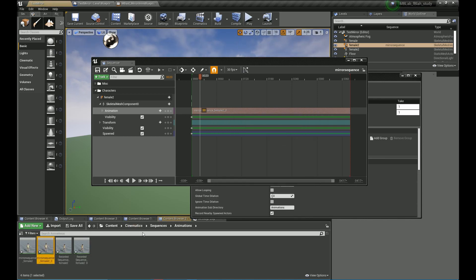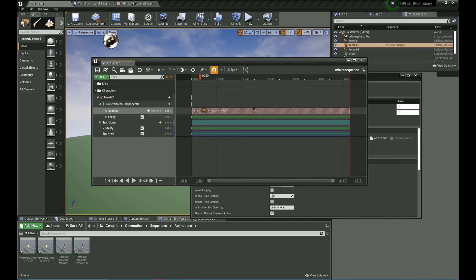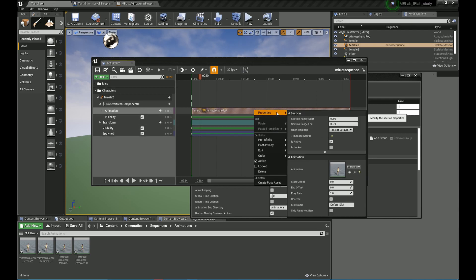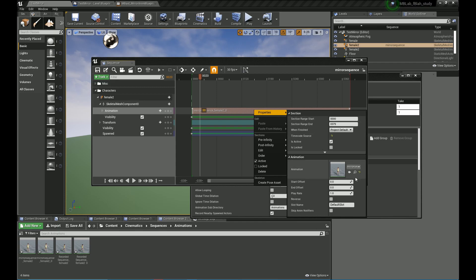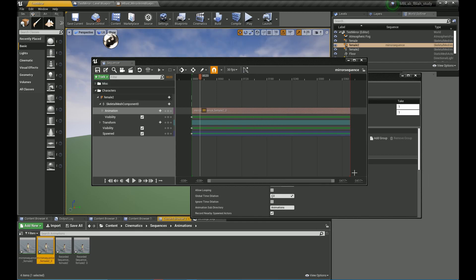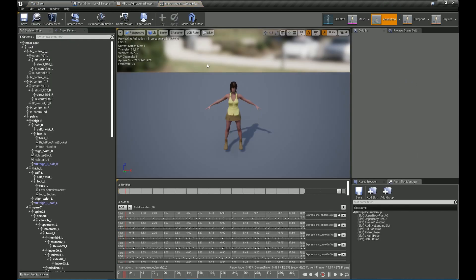So this is how you get a reference to the mirror animation. Once you open up the sequence, right click on the animation and find its location and the properties. So you can use the magnifying tool to find the location of the mirror animation.